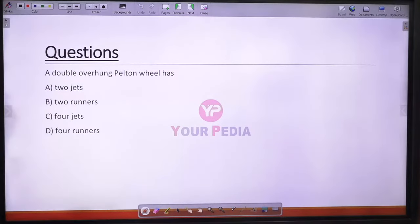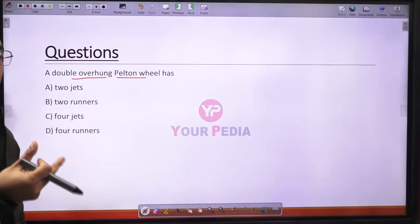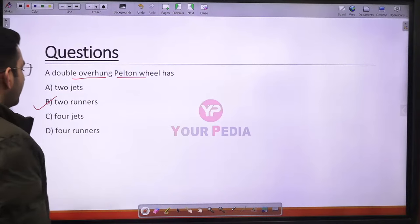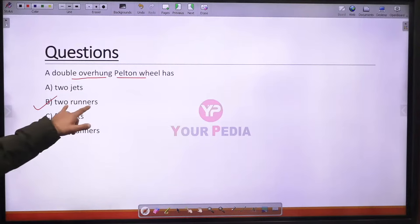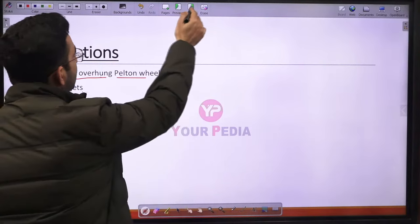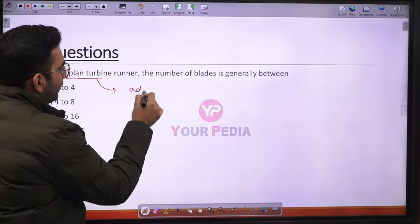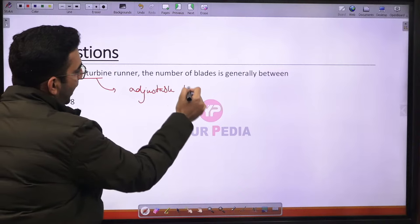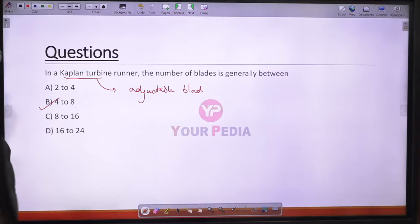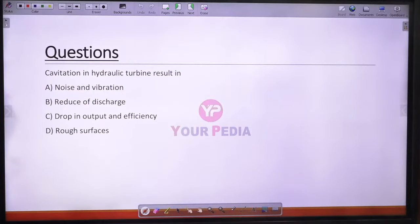Question 26: A double overhang Pelton wheel has two runners in series, so option B is the correct answer. Question 27: In a Kaplan turbine runner, the number of adjustable blades generally ranges from 4 to 8. Option B is correct.